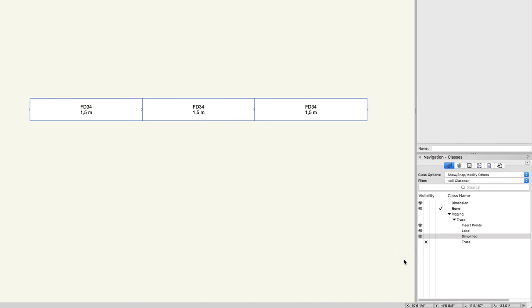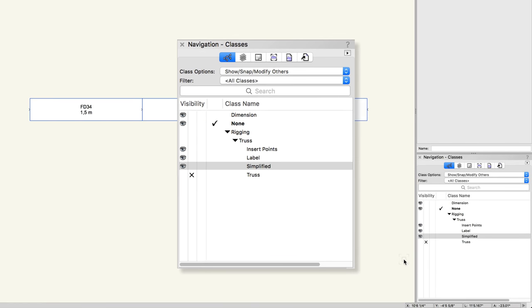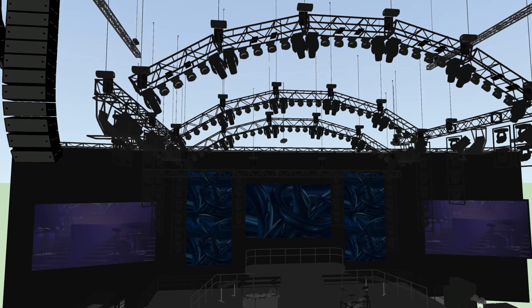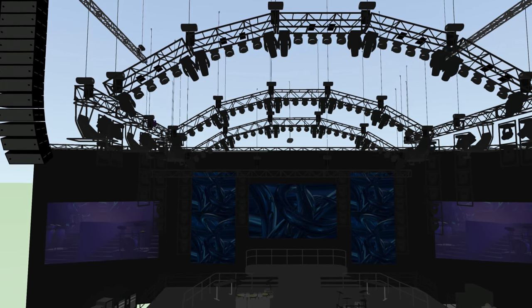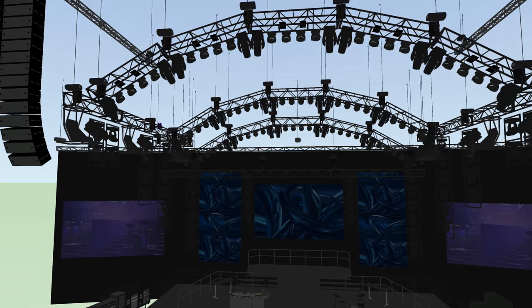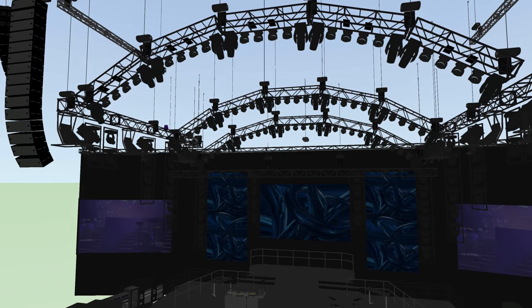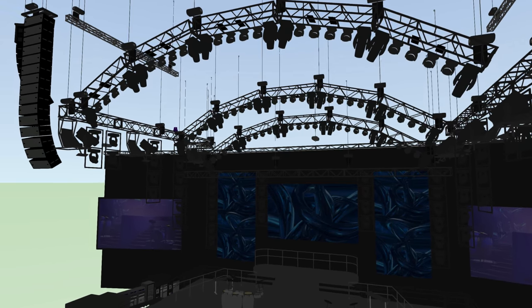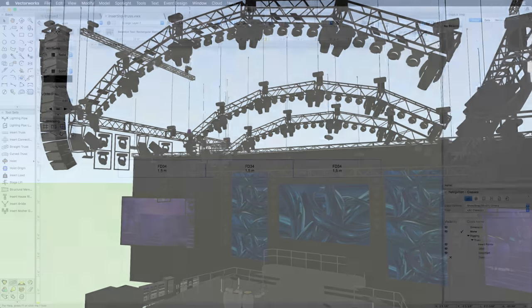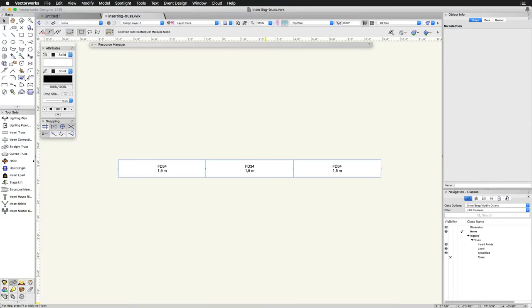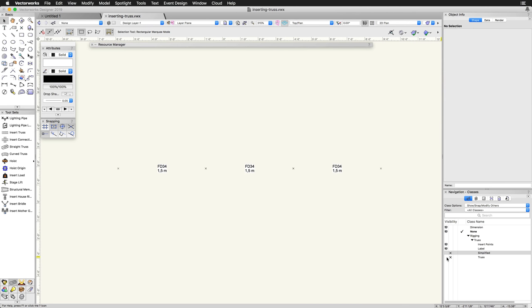When laying out truss systems, it is recommended to leave the rigging-truss-truss class set to invisible and the simplified class visible. After completing the system, the truss class can be set to visible for final presentation. Since we are working with a smaller system in this video, we will leave the complex geometry visible.